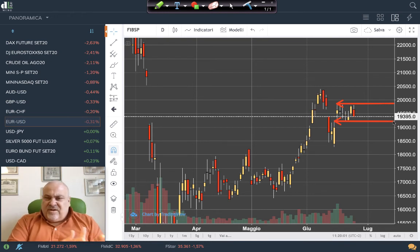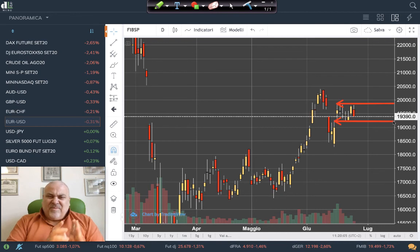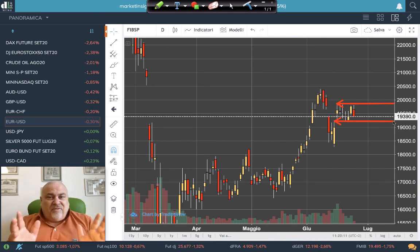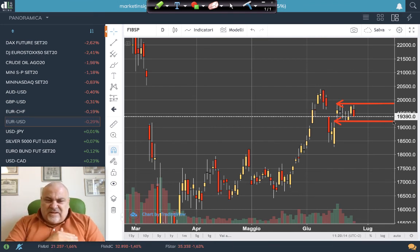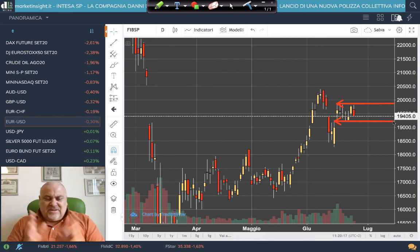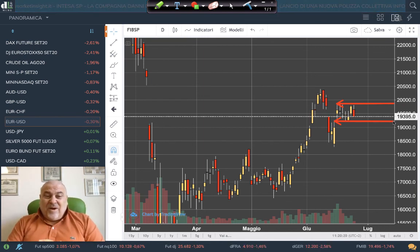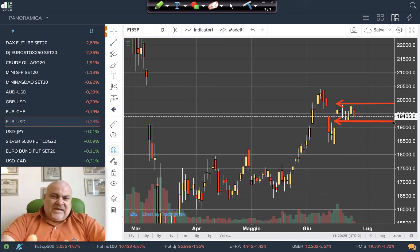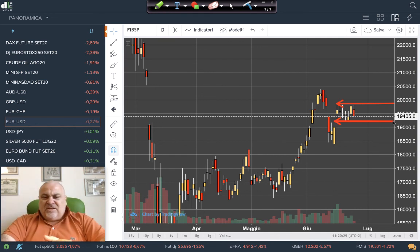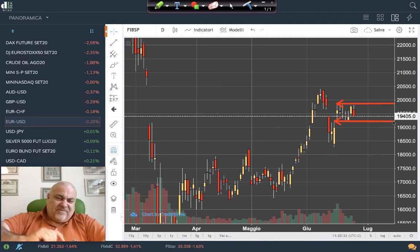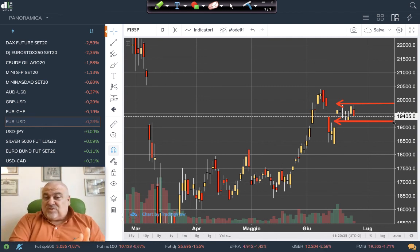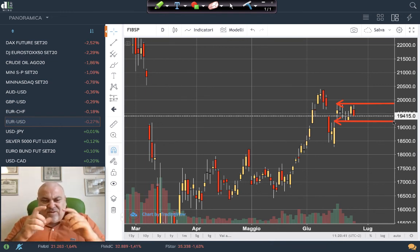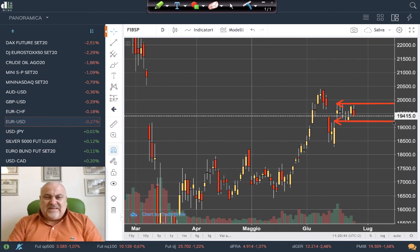On commodities, crude oil tried to overtake the previous maximum but was unable to do so for now. On the other side, gold is breaking out of a two-month box — a quite interesting situation with space to move higher. Silver is also looking good. On currencies, it seems to be a waiting market after the dollar was weaker than other currencies. The situation now shows more equilibrium, and we'll see in the next session what happens.